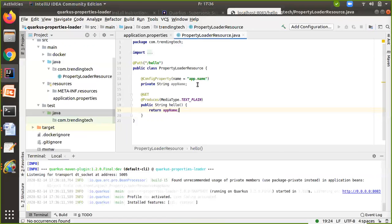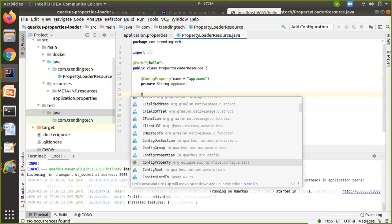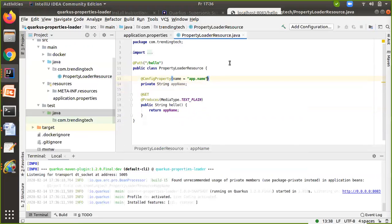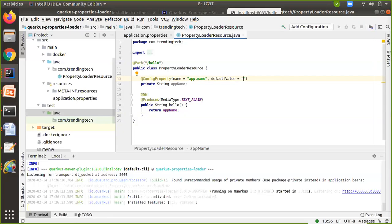So this is one way of loading the properties, and there are many other ways — let's discuss those. Let's say there is a property which I defined in application.properties, but I want to give it a default value. You can define the default value in @ConfigProperty, meaning if you don't define any property value in the file, then by default it picks this value. So I'll give something like 'Trending Technologies' as my default value.